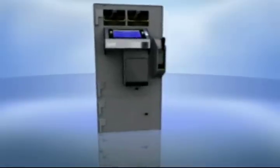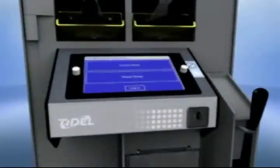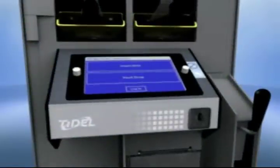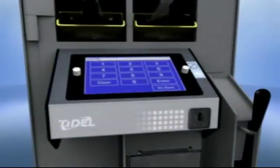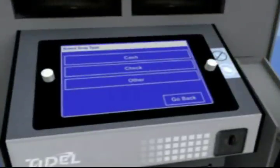The manual drop function allows you to drop checks, bills rejected by the validators, or other items of value into the vault. Select Vault Drop from the Sentinel SCD's main screen. Repeat the process for logging into the system. From the Select Drop Type menu, select Cash, Check, or Other depending on the type of item you wish to drop.